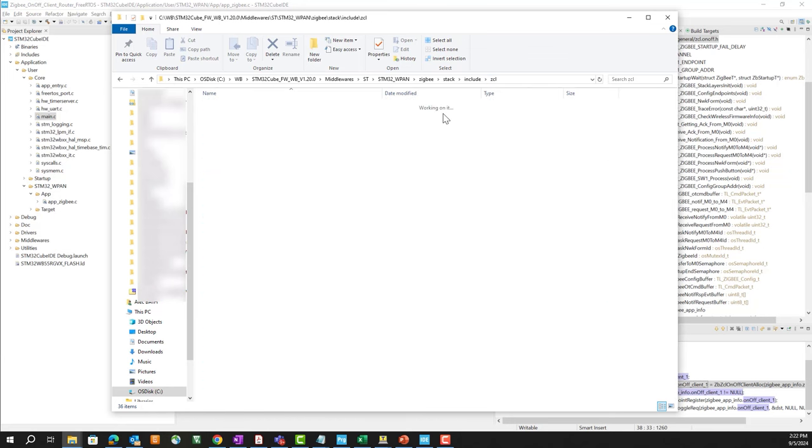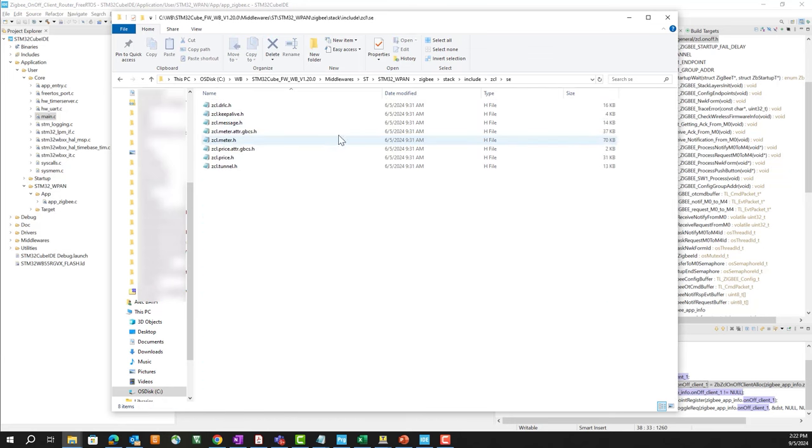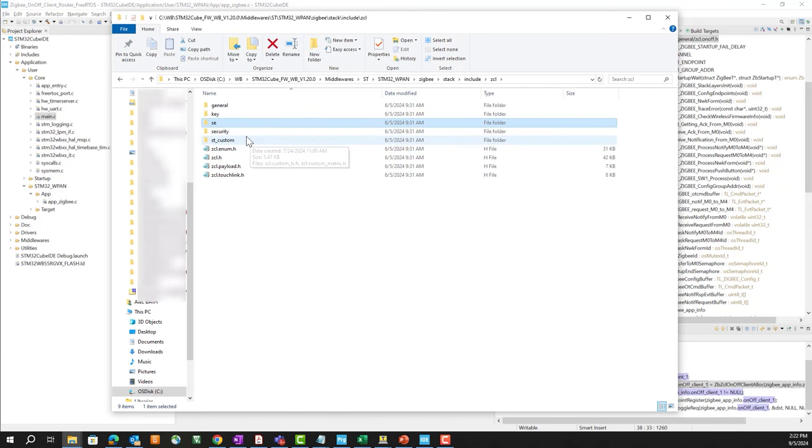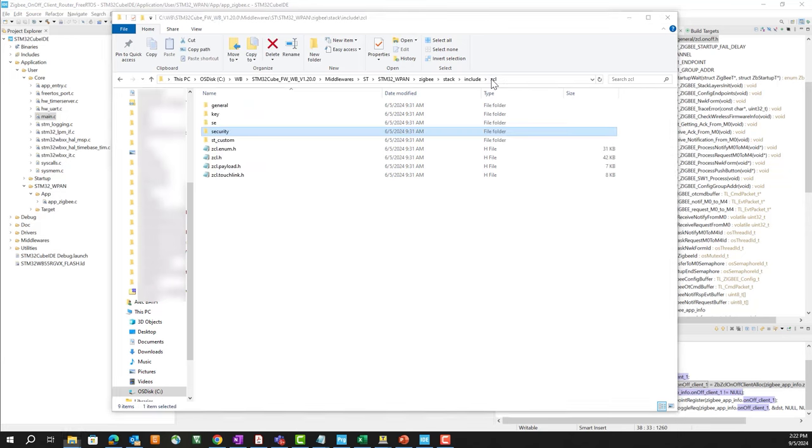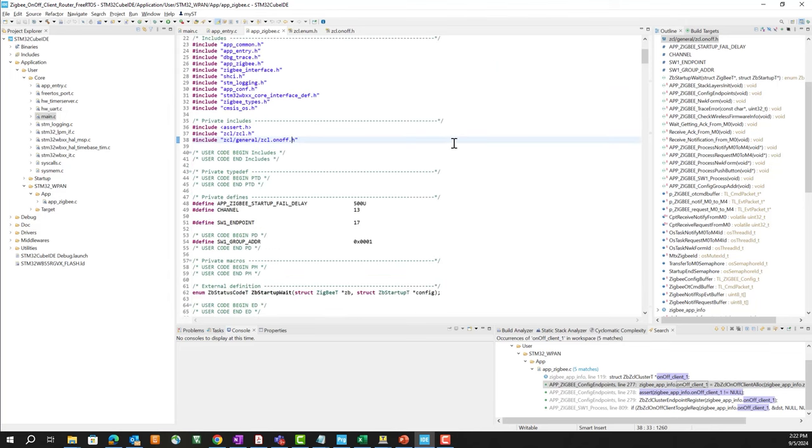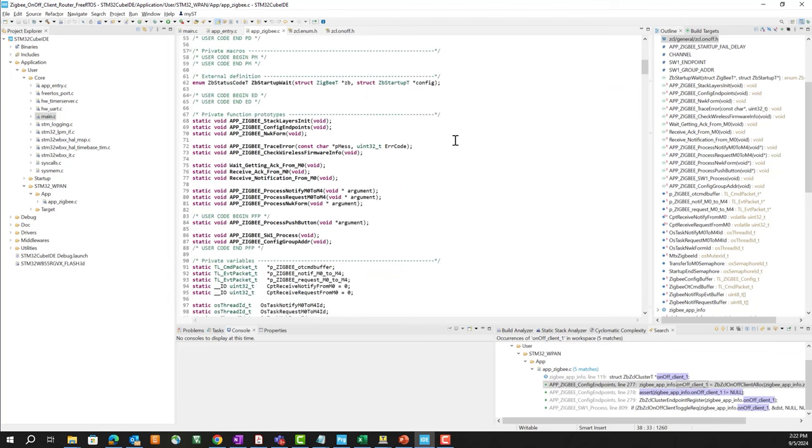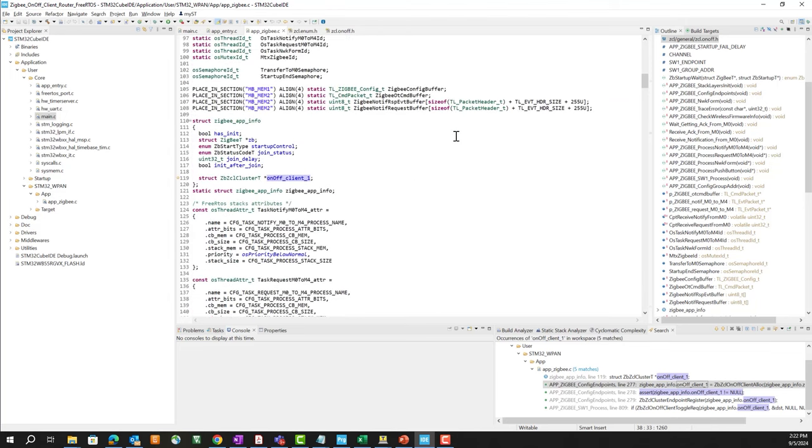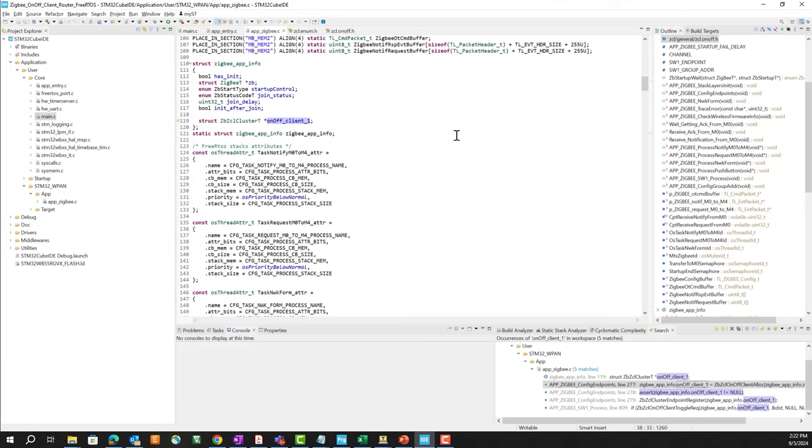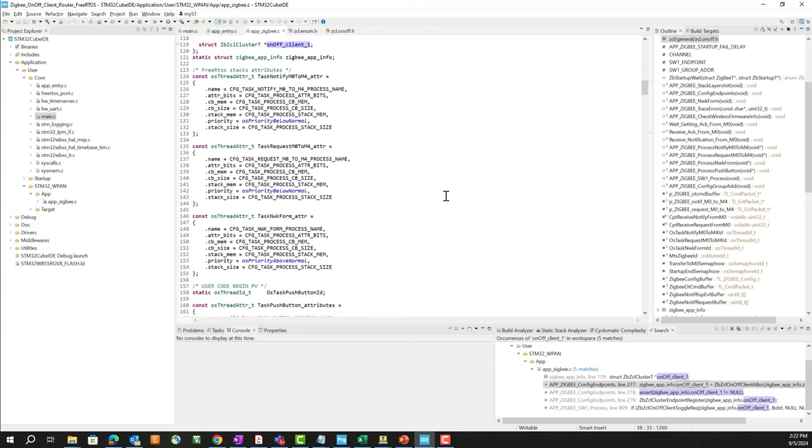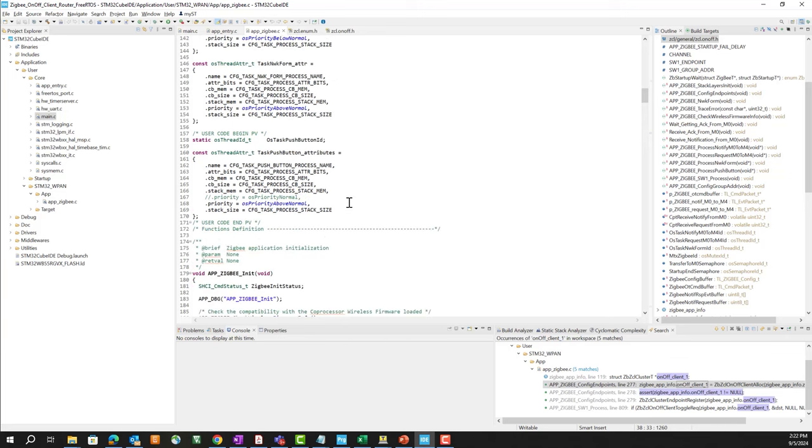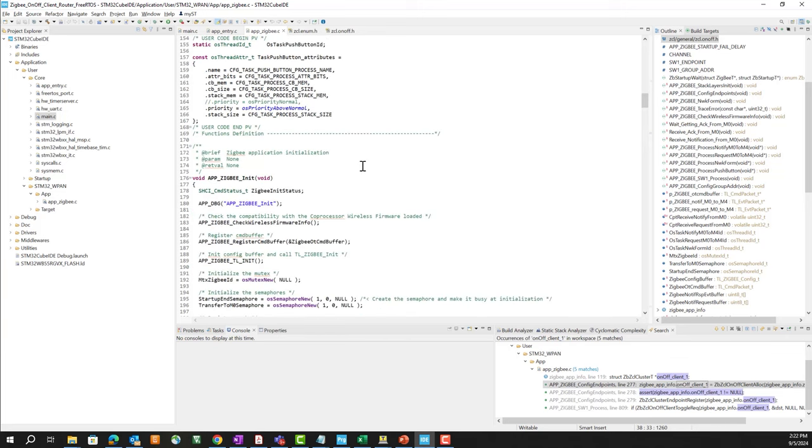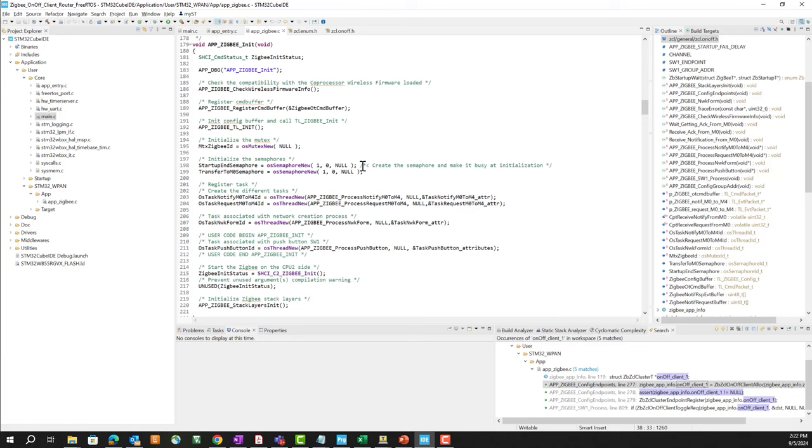And these can be found within this quite long middlewares path for the Zigbee stack. Includes ZCL and General. So these are the large number of Zigbee cluster libraries our firmware library supports. There's also some others within SE for smart energy and security and some others.